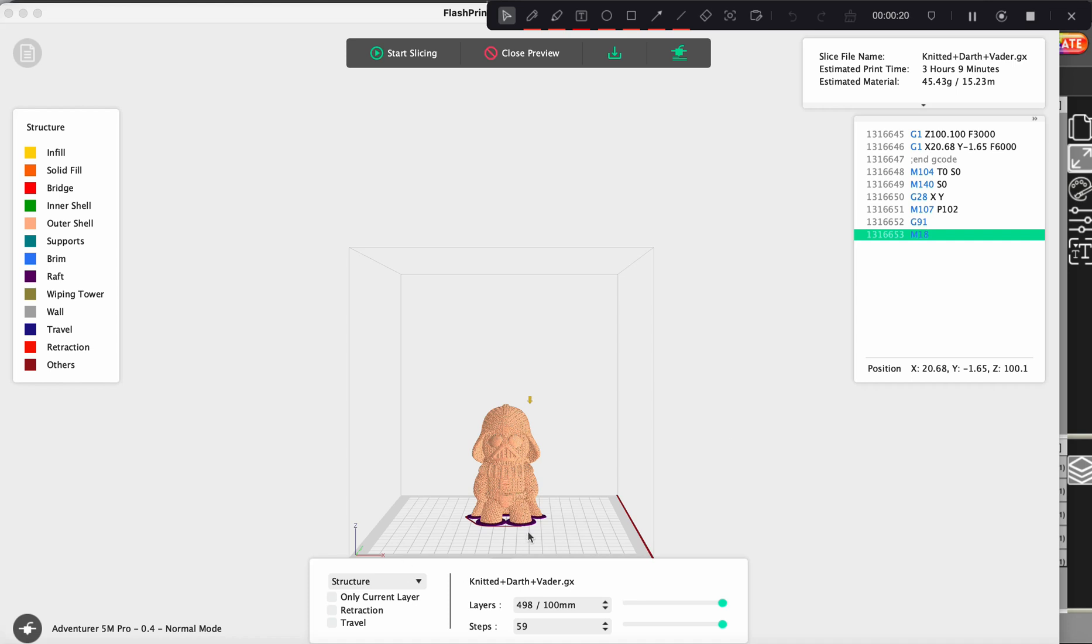And in the previous video before this, I did show what a raft was in person. So I just wanted to go through how to create that within the software.